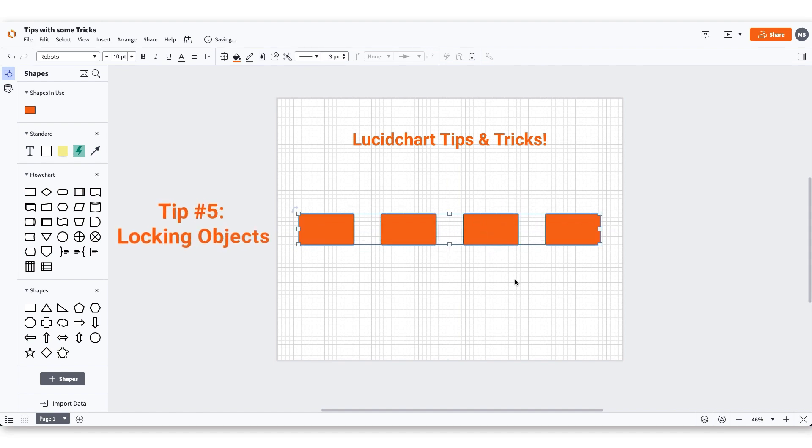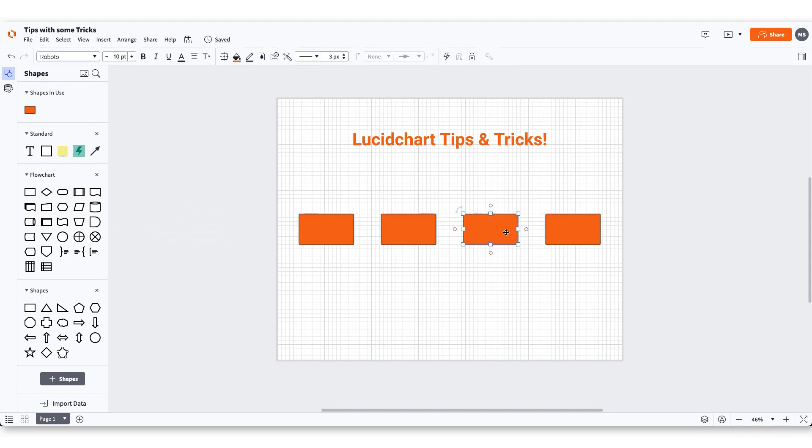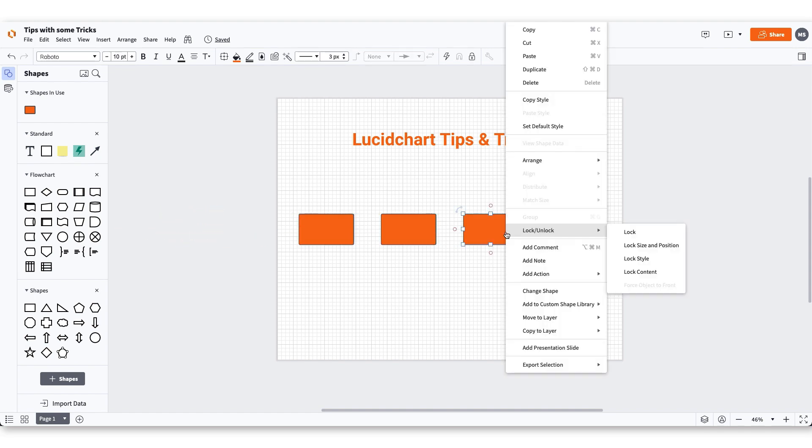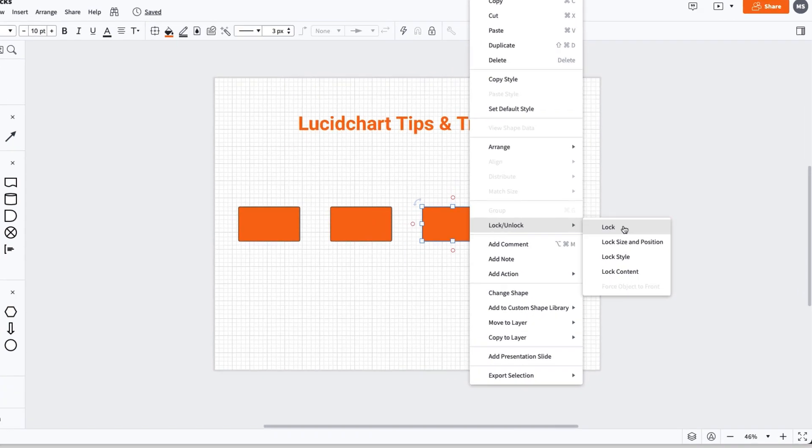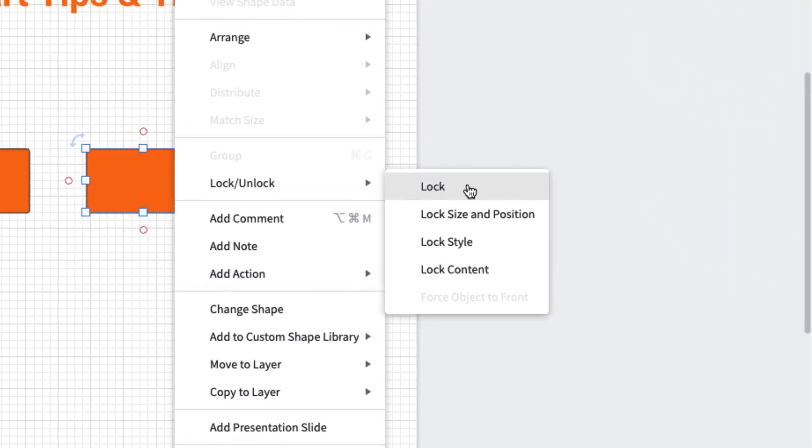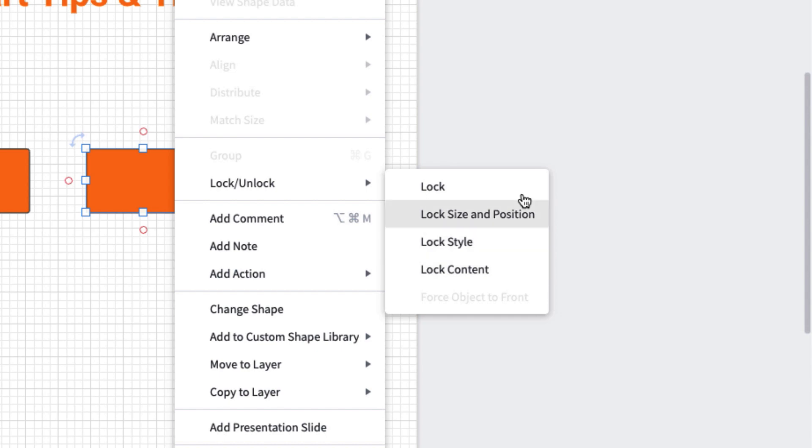If you want to make sure an object doesn't get moved or edited, you can easily lock it. Right click on the object you want to lock and hover over lock/unlock and select either lock, lock size and position, lock style, or lock content.